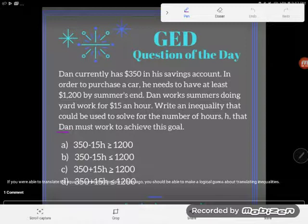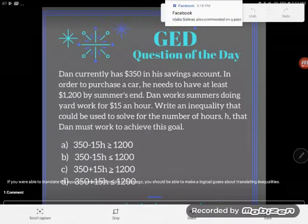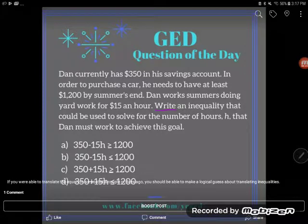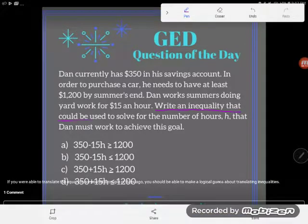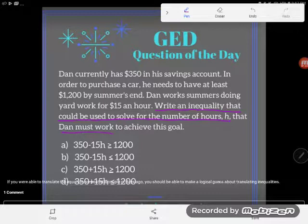I always like to start with: where am I going, what did they ask me to do? So in this particular problem, my end goal is to write an inequality that could be used to solve for the number of hours H that Dan must work — an inequality that features the number of hours Dan's got to work.